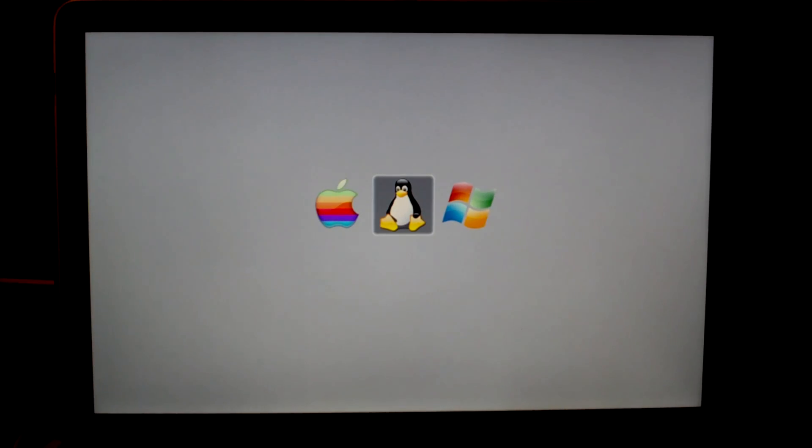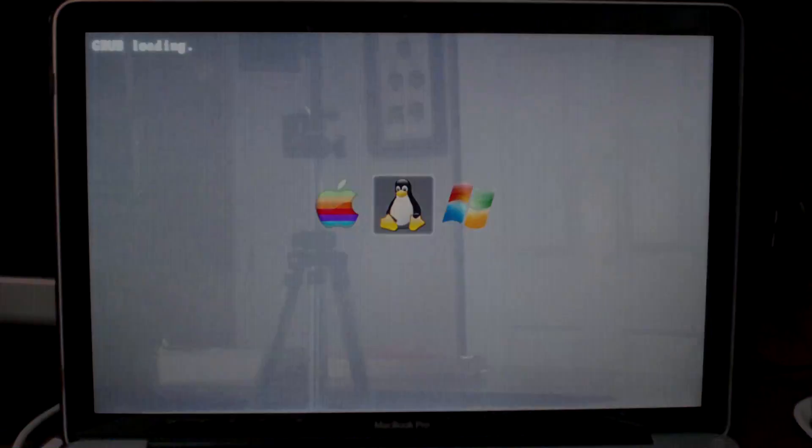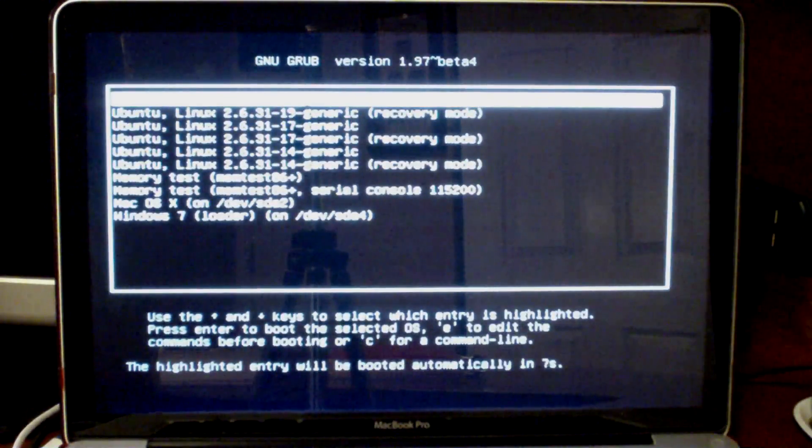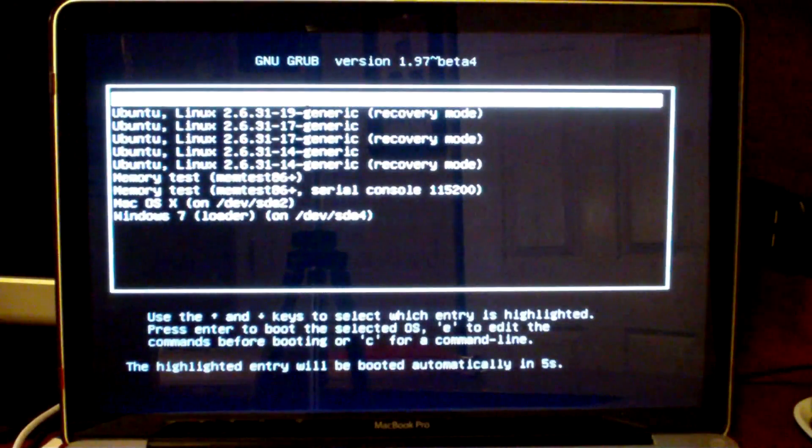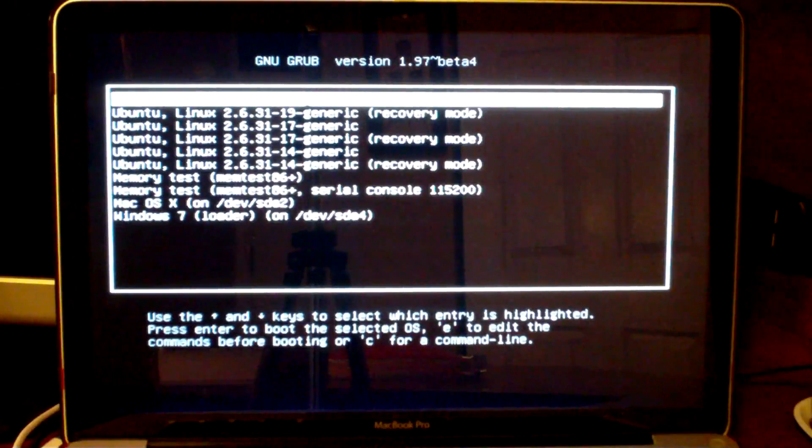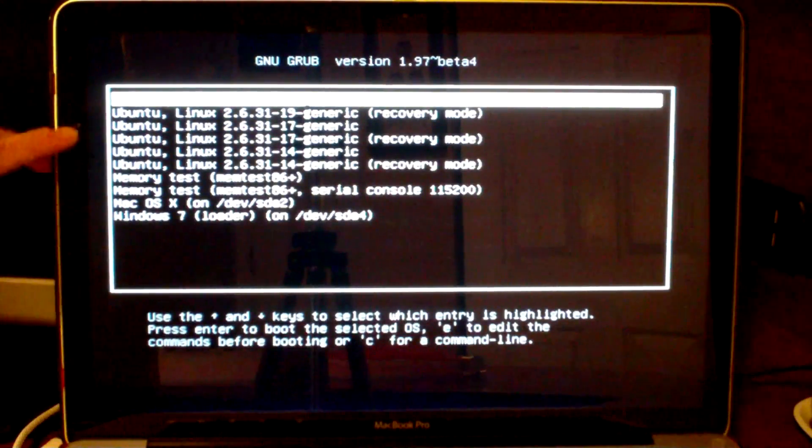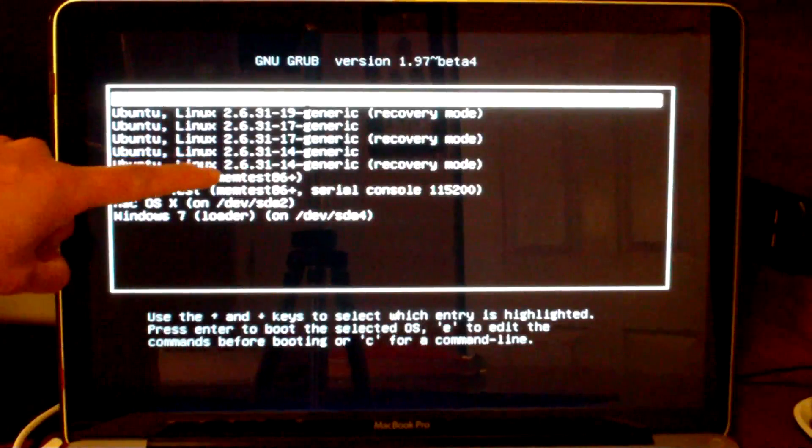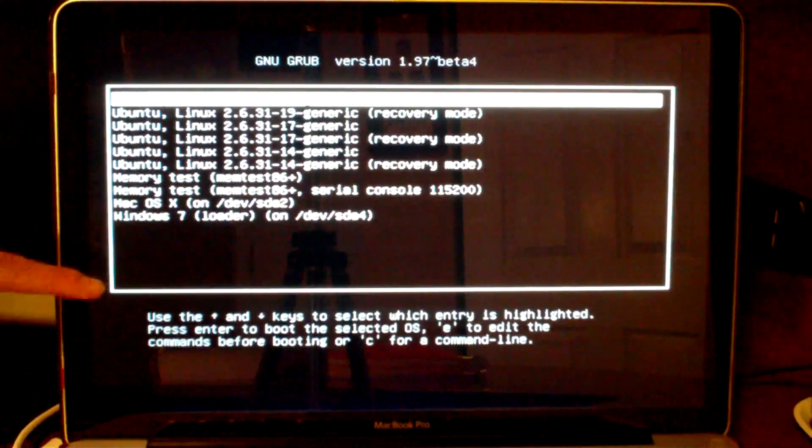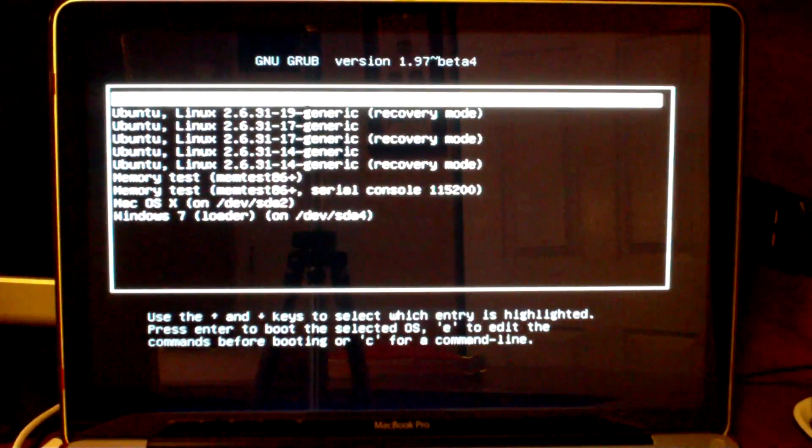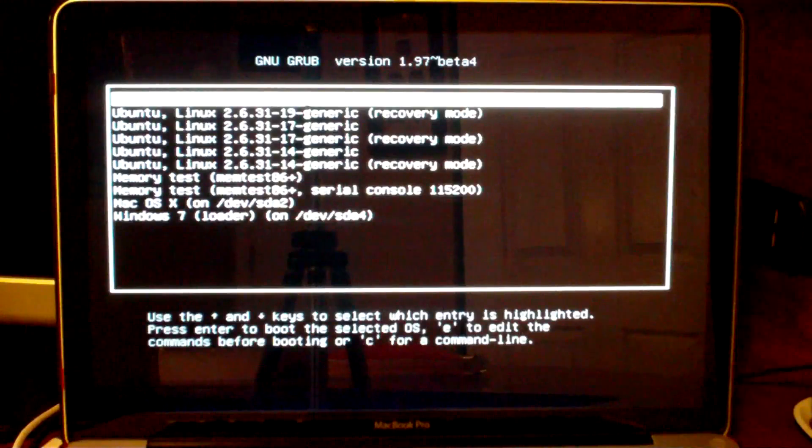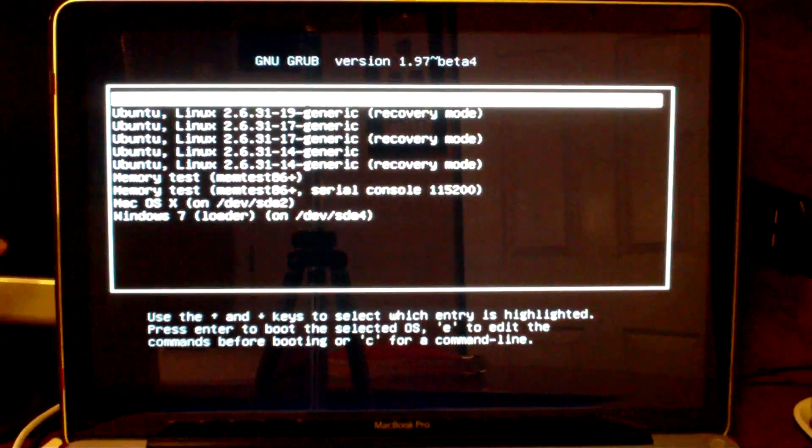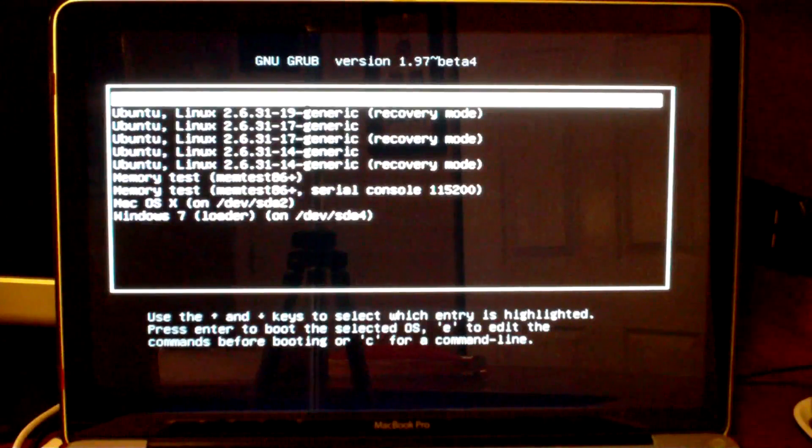So now that you have Linux installed, go ahead and choose the Linux partition. It should take you to the GRUB bootloader and then just choose the first entry. Yours will just have everything from 2.6.31-14 generic on down. Now I already have my Linux installation totally complete and it updated a couple times, which is why I have some extra kernels.